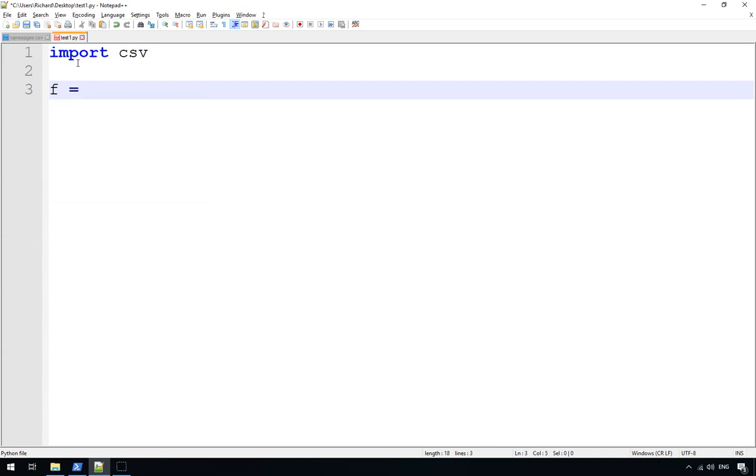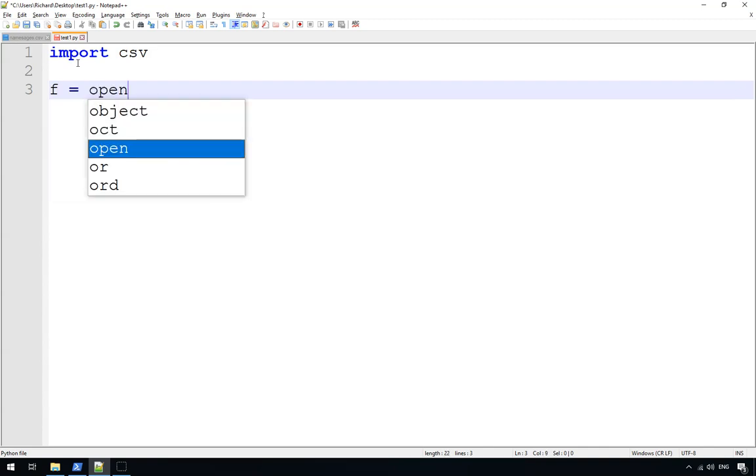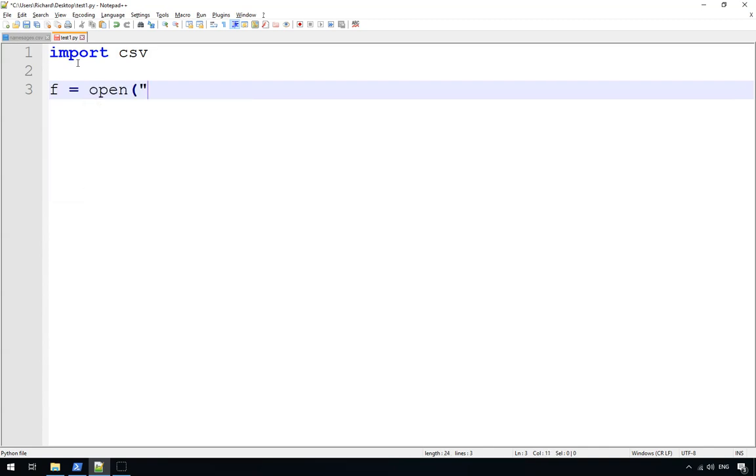And we tell it what file that we're going to be editing. So f equals open, the name of the file, which in this case is namesages.csv, but yours could be whatever you want.